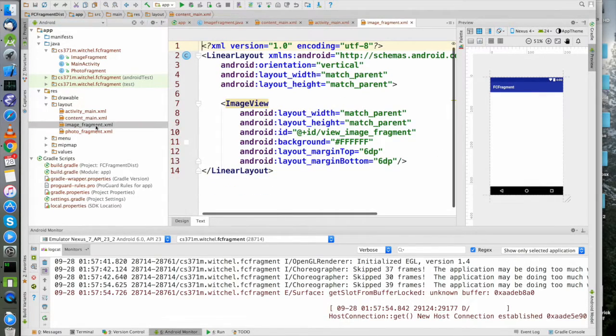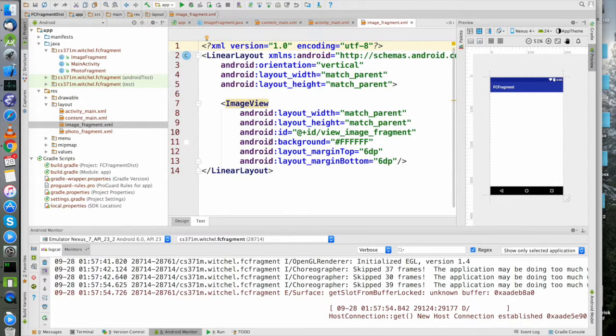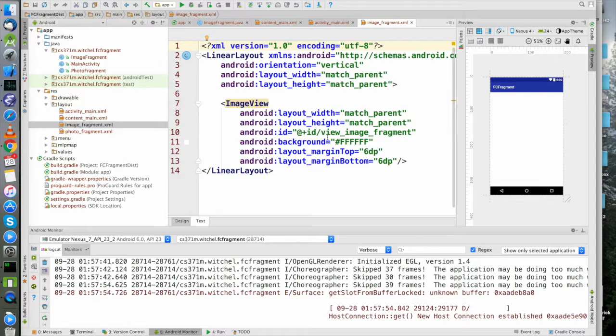Then we have image_fragment, which is also pretty simple - it's a linear layout that contains an ImageView called imagery_fragment. It's a subtle hint.